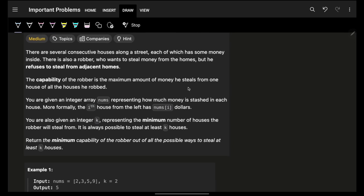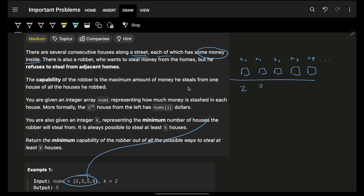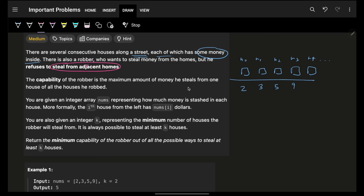It simply says that you are given some consecutive houses placed along a street — h0, h1, h2, h3, h4, and so on. Each house has some money inside it, so the money amount is given to you: first house has 2, next 3, next 5, next 9, and so on. Now there's a robber — you are the robber — and you want to steal money from homes, but the condition is that you cannot steal from adjacent homes. If you steal from here you cannot steal from the next one.